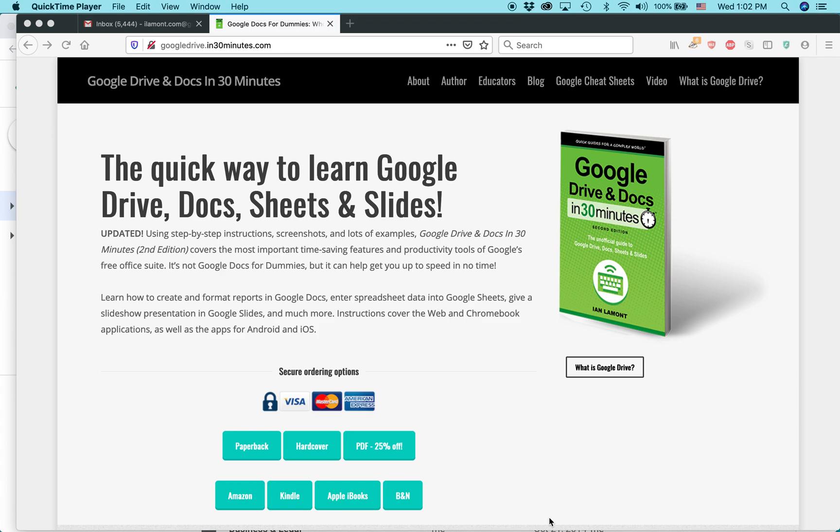Hello, everybody. My name is Ian Lamont. I am the author of Google Drive and Docs in 30 Minutes, available from in30minutes.com.